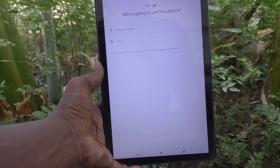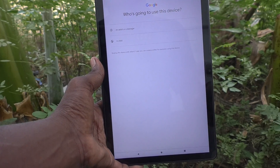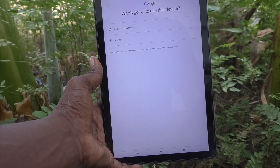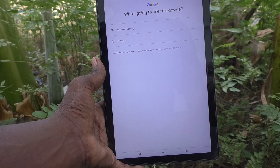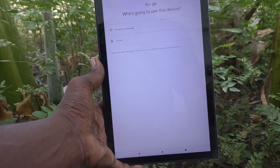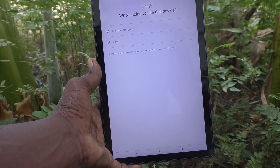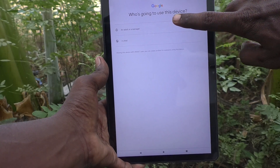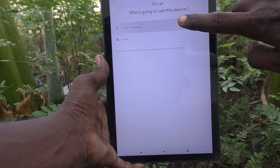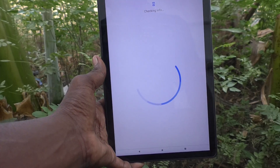In the first screen it is asking who is going to use this device — an adult, a teenager, or a child. I click on 'an adult or a teenager'.